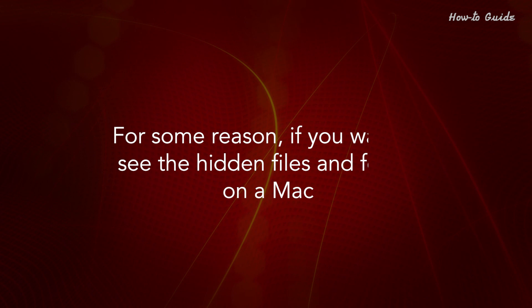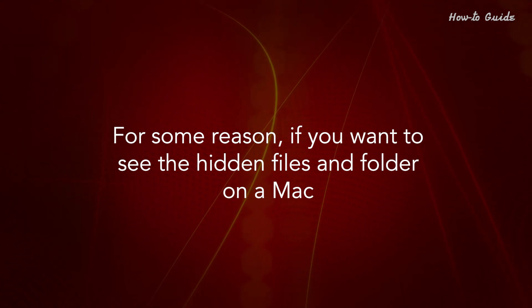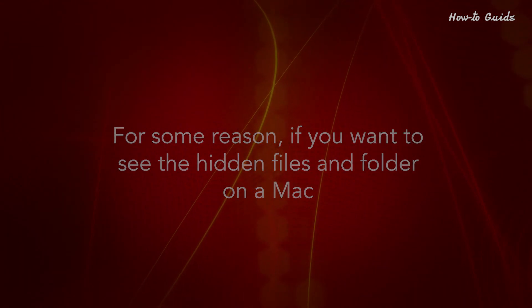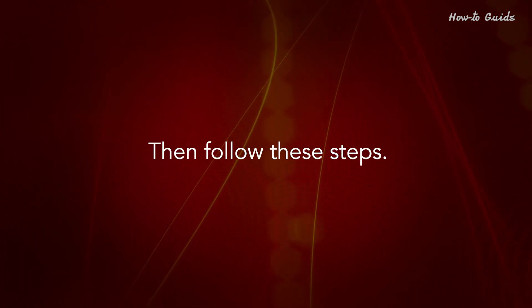For some reason, if you want to see the hidden files and folders on a Mac, then follow these steps.